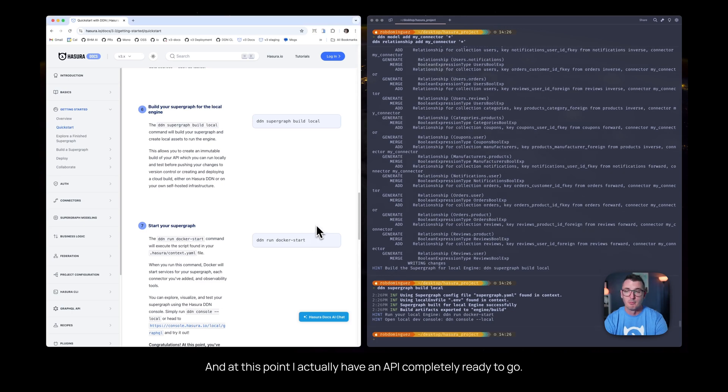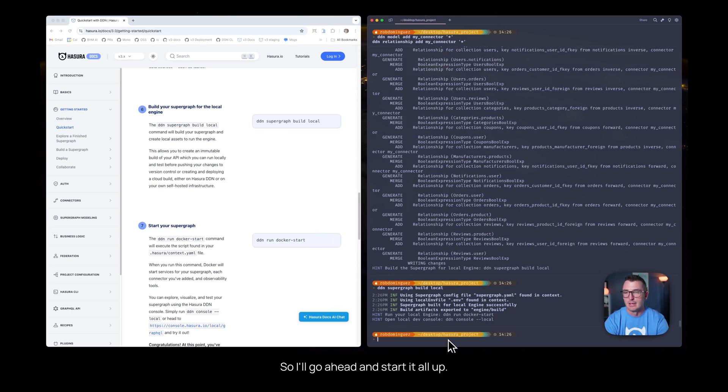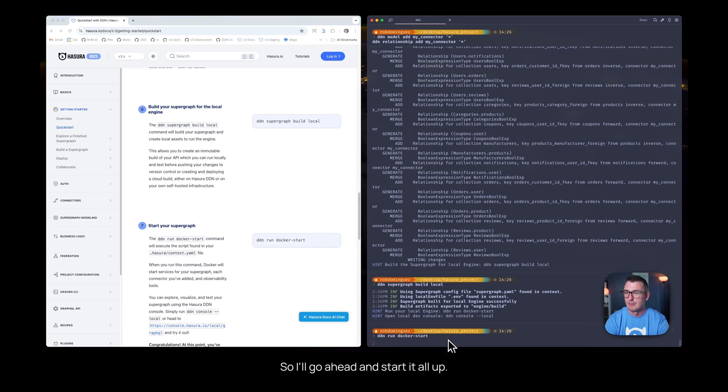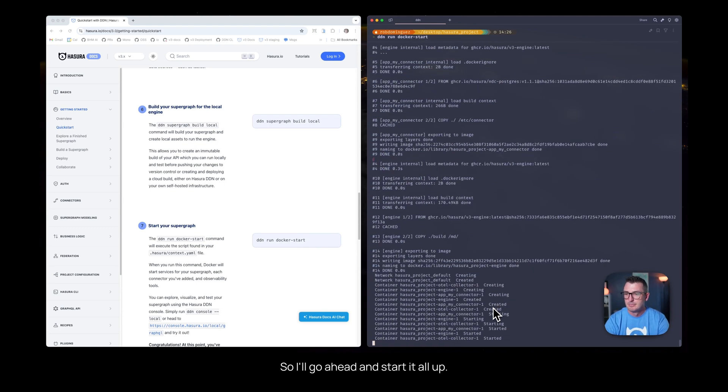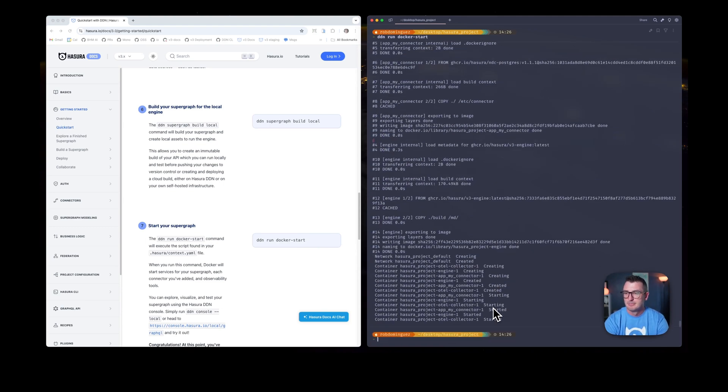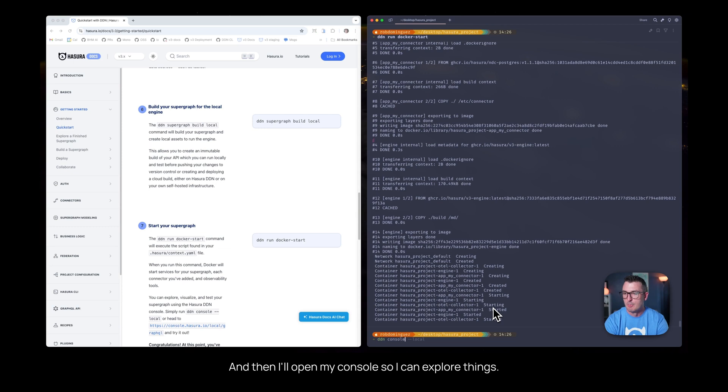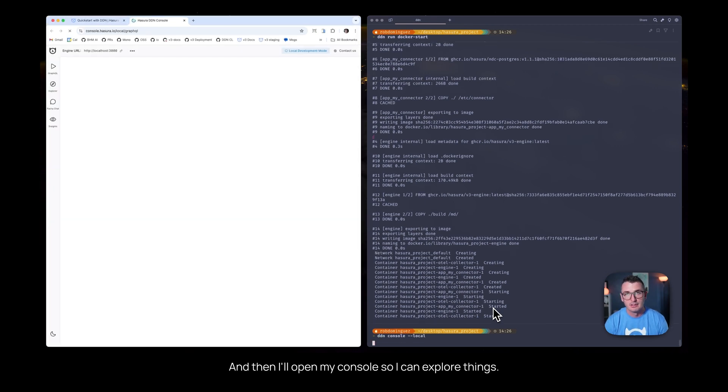At this point, I actually have an API completely ready to go, so I'll go ahead and start it all up, and then I'll open my console so I can explore things.